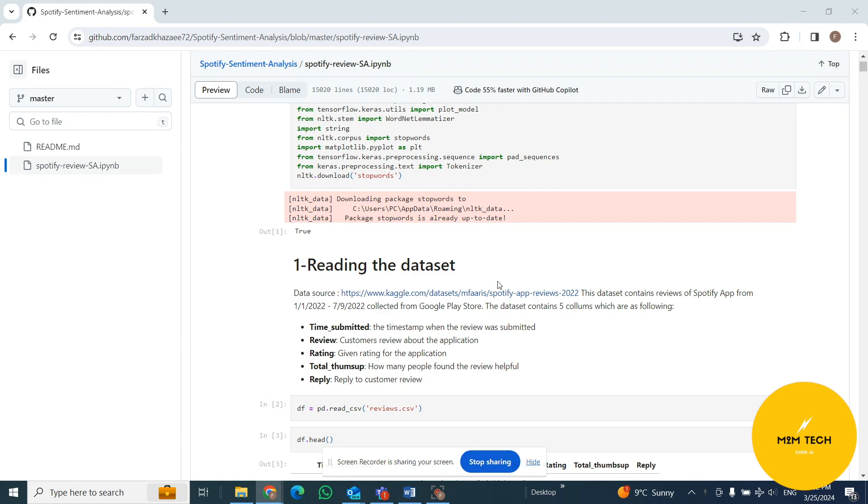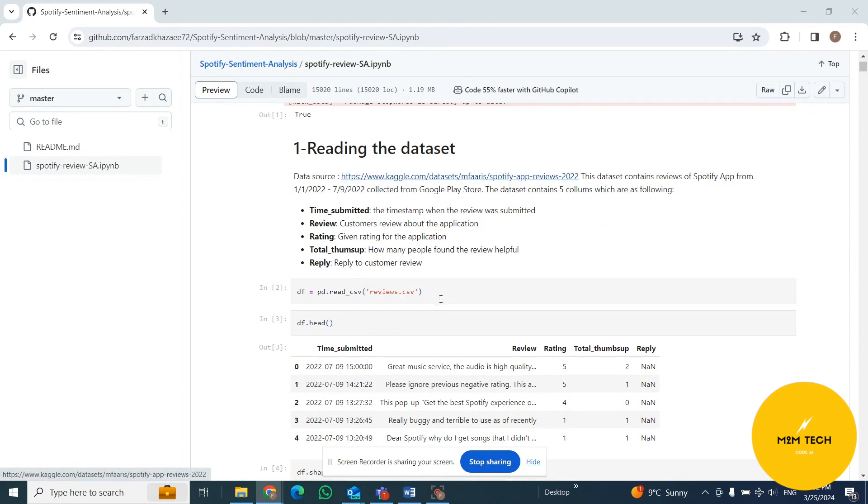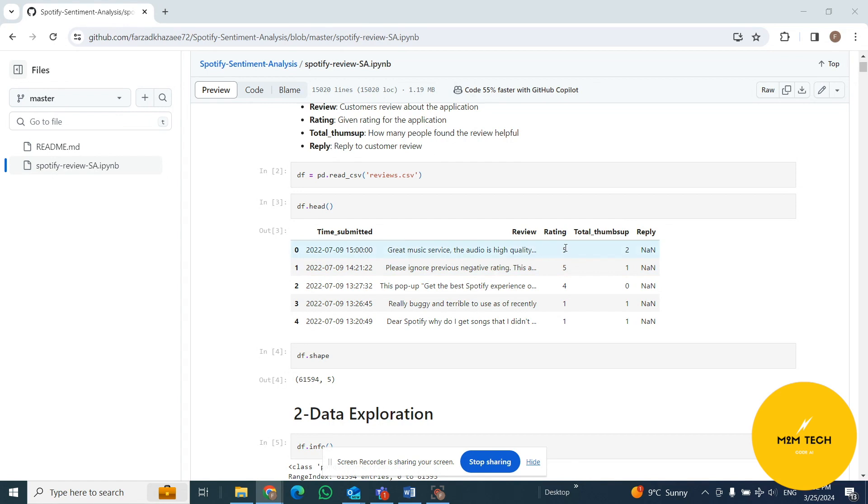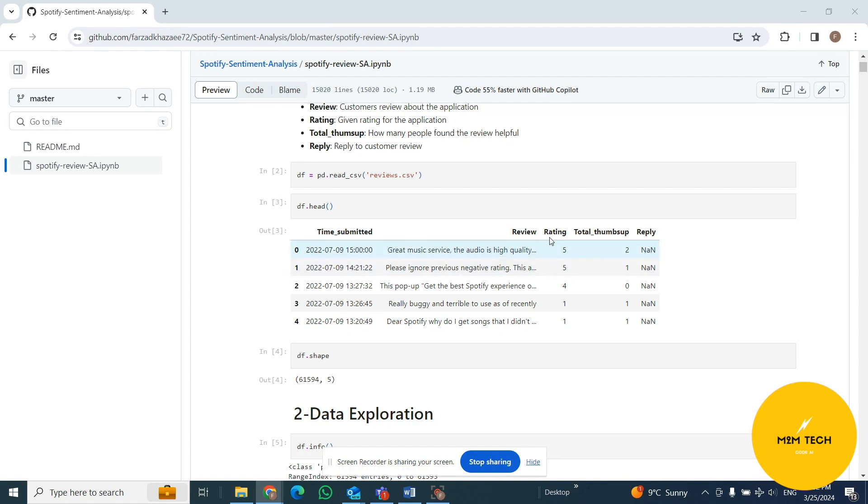We have five columns in our CSV: time submitted, review, rating, total thumbs up, and reply. We don't have any work with time submitted, total thumbs up, and reply. We need just review, which is text - each row shows the review of people. So it's unstructured data. And we have rating as a sentiment analysis, which is from one to five.